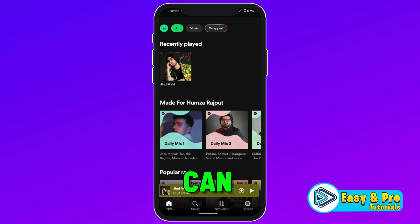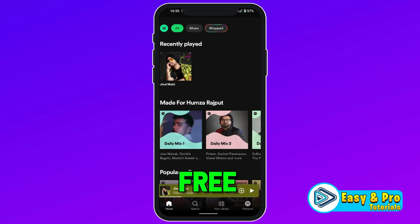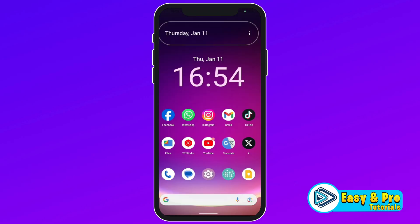In this story, we will see how you can download songs from Spotify for free in just a few easy steps. So, let's try it.